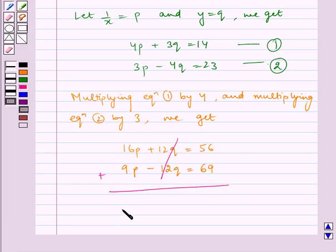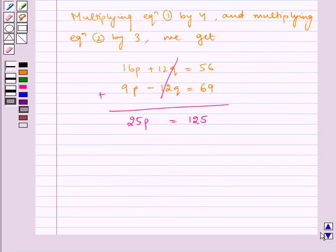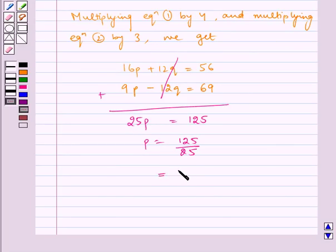16p plus 9p is equal to 25p, which is equal to 56 plus 69, which is equal to 125. Therefore p is equal to 125 by 25, which is equal to 5. Therefore p is equal to 5.